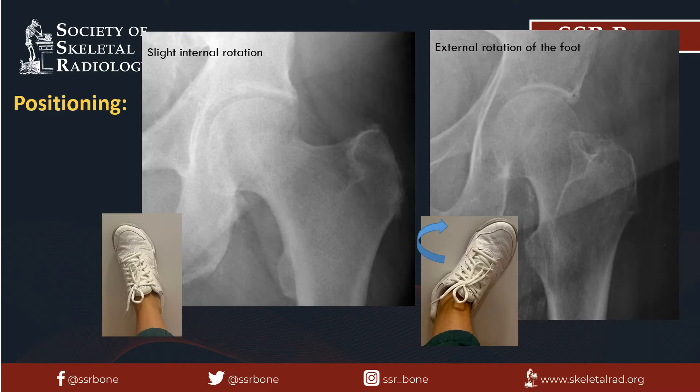The patient is placed on the fluoroscopic table supine with the hip being injected closest to you. The foot is placed in slight internal rotation so the femoral neck is well visualized. If the patient's foot is in external rotation, this results in the greater trochanter obscuring the femoral neck landmark. A sandbag or tape can be applied to assist the patient in keeping their foot in slight internal rotation if needed.